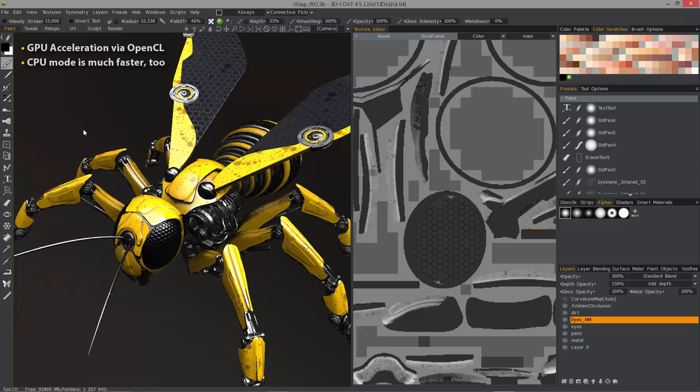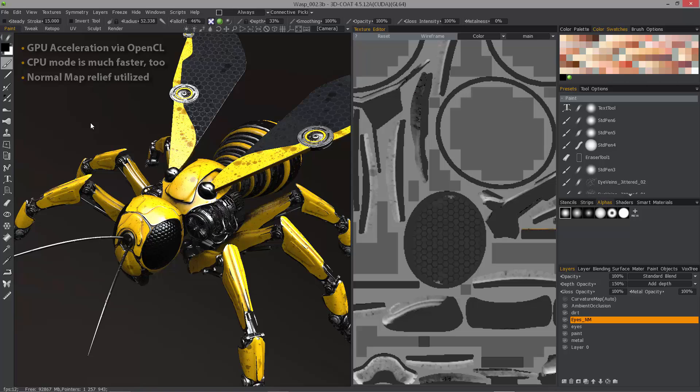The other major new improvement is the ability to utilize normal maps during this baking process. Let's get started by hiding some of the layers here.